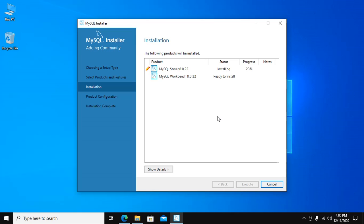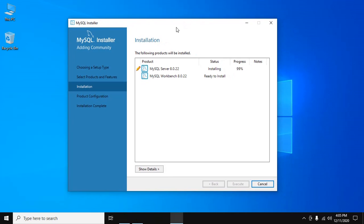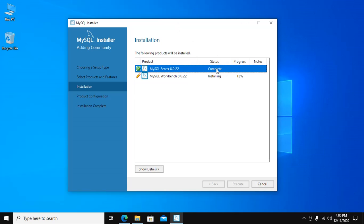MySQL Server 8.0.22 is installing. MySQL Server installed successfully. Its status is completed.